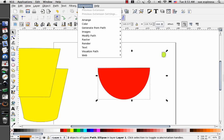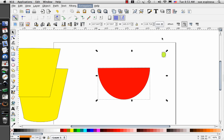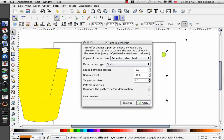Go to extensions, generate from path, pattern along path. Now I've played with this a lot, and I found that space between copies at a minus three will help overlap those circles, so I don't have to mess with them later. And I did an offset at minus ten. That seems to work for me.